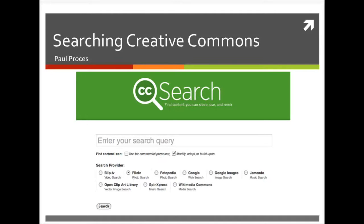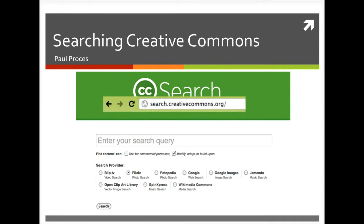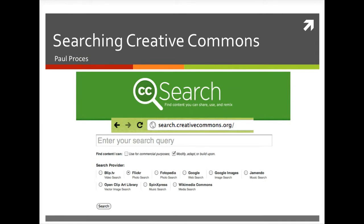Hi, I'm Paul, the new Media Library. Today we're going to take a look at searching Creative Commons to find some multimedia. The first step is to point your web browser of choice to search.creativecommons.org. We have a couple of options here. Creative Commons is made to be one-stop shopping for multimedia work that the creators want to share with the world.